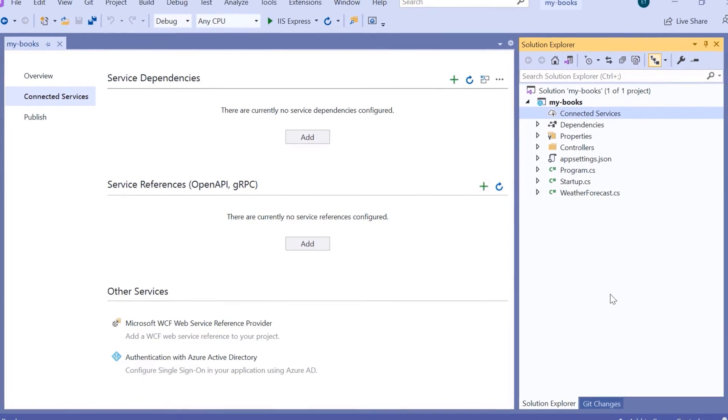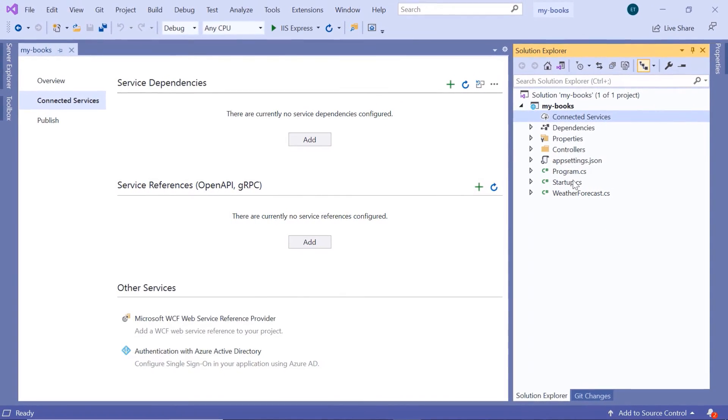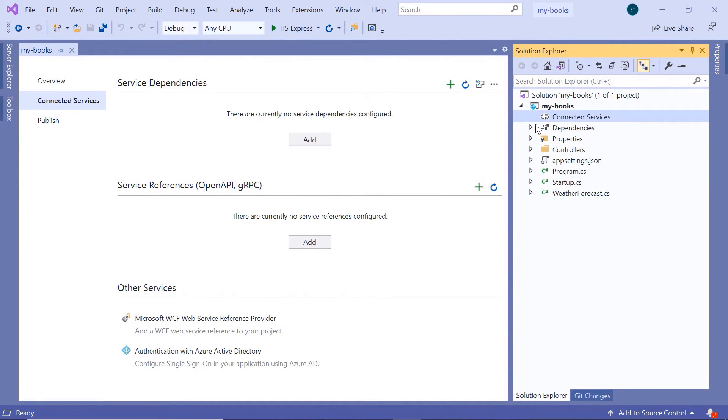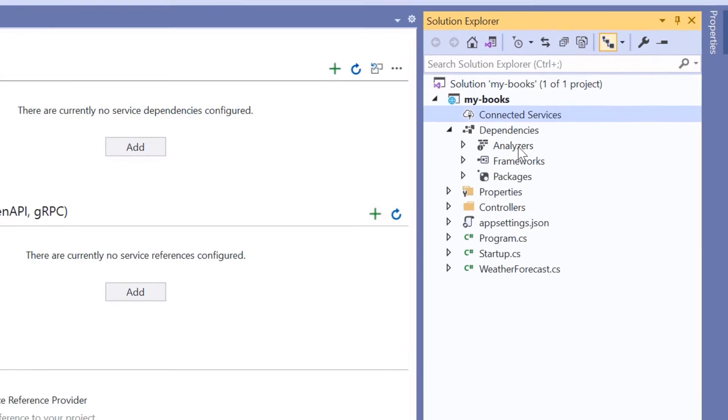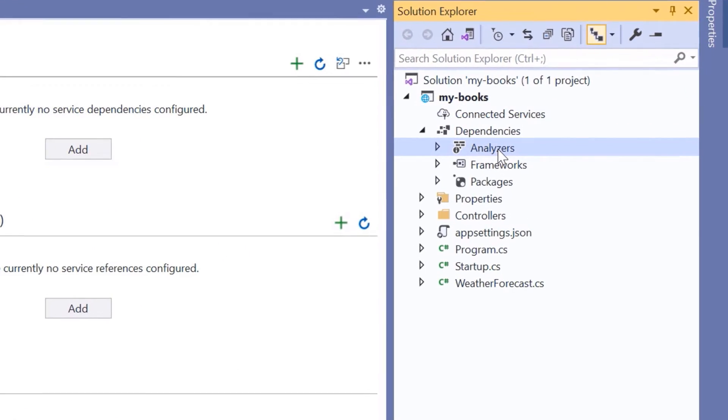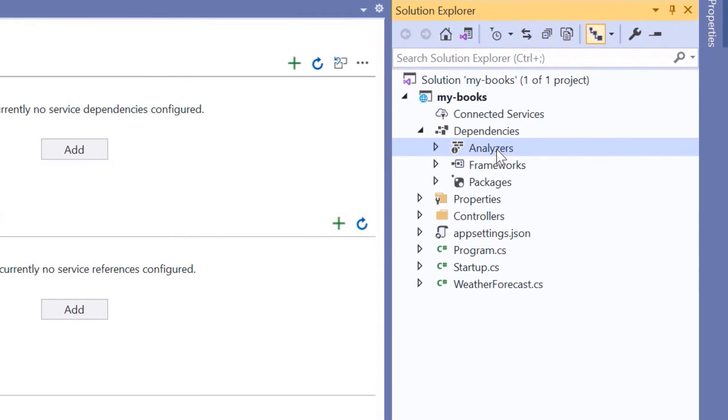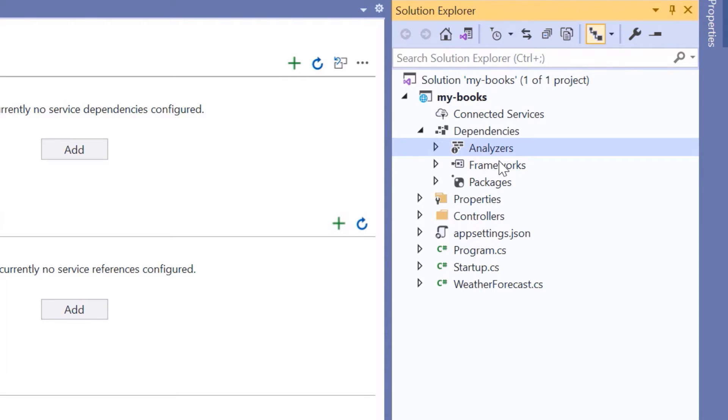Now, let us go to the next section, which is the Dependencies section. Inside the dependencies, we have the Analyzers, where we have some pre-configured rules for .NET Core applications, like the code styles, the view styles, and other analytical definitions.